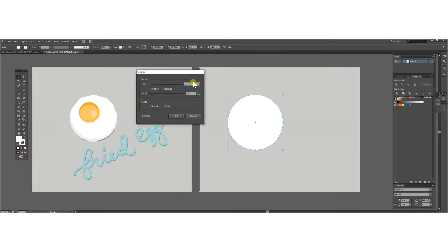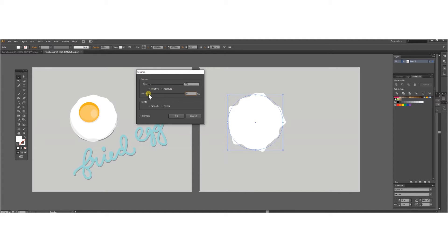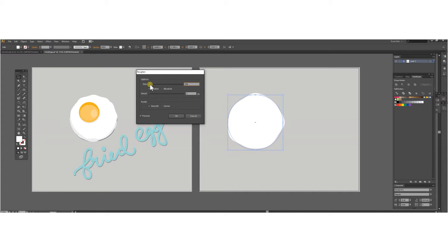Roughen — make sure you have Preview selected so you can see what it looks like. Currently it's set to Corner, so you want to change that to Smooth. This is way too much detail, so let's tone down the detail to about 1, and then adjust the size as well. Play around with this to get something that looks like an egg. I'm happy with this, so I'll select that and click OK.